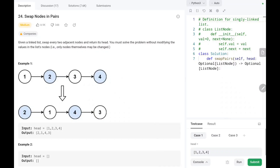Hey everyone, welcome to TechWired. In this video we are going to solve LeetCode problem number 24: Swap Nodes in Pairs. We have a linked list and we need to swap two adjacent nodes whenever we have a pair of two nodes. We will see the logic and the code for the problem.